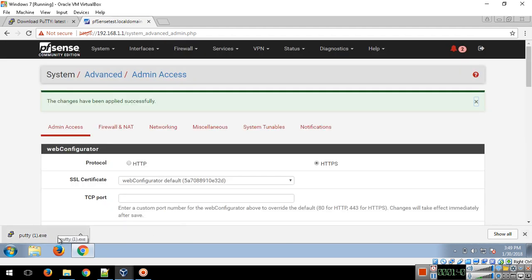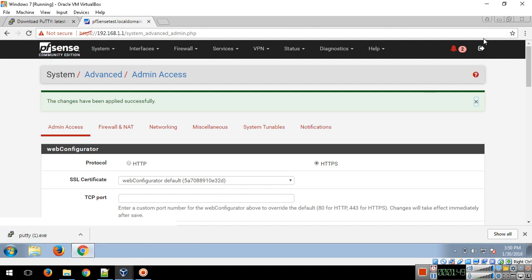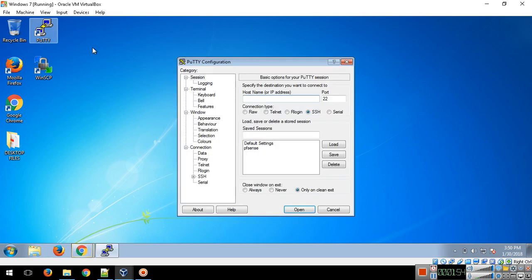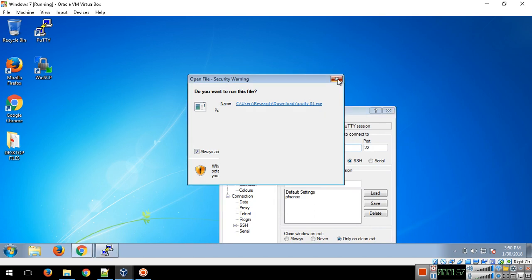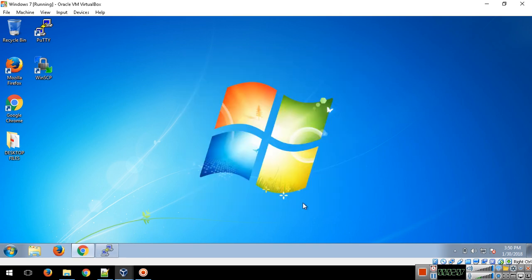You can access Putty. Type the pfSense IP, 192.168.1.1, then open. The username is 'admin', the password is 'pfsense'.